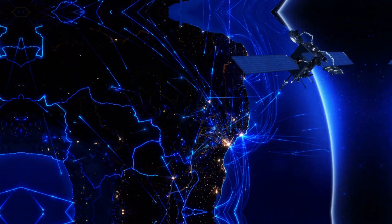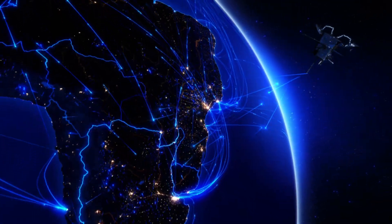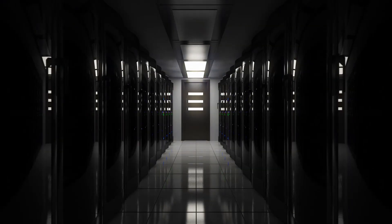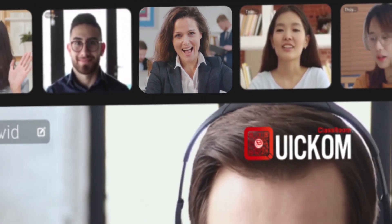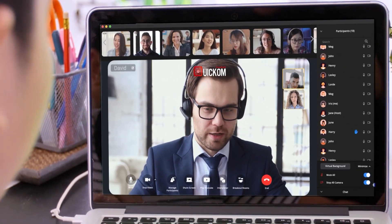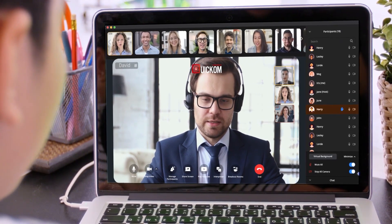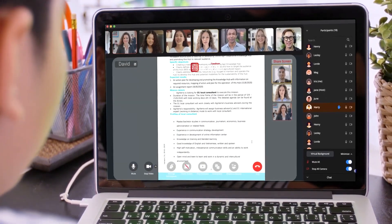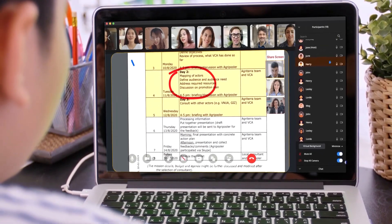With our adaptive and decentralized network technology, limited bandwidth internet access will not be an issue. QuickCom provides high-quality video conferencing with a set of two-way interactive tools, allowing for improved communication from a distance, anytime and anywhere.